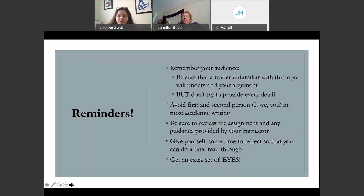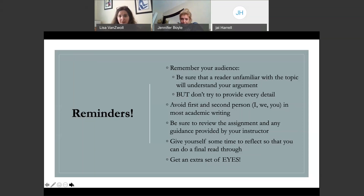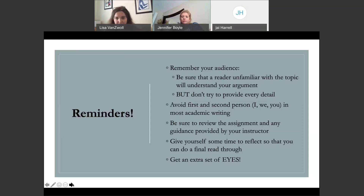When thinking about the writing process, remember who your audience is. You should write as if the person reading it doesn't really know anything about the topic, or just knows the basics. Clearly you're writing for your professor who knows the topic, but you should still provide some background information so that anyone who reads it could understand. At the same time, you don't want to provide every single background detail that exists — you'd end up with a paper that's confusing and much larger in scope than intended.